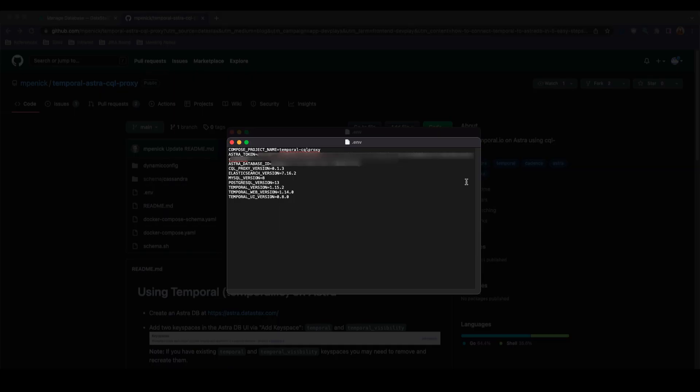Once you've done that, go ahead and save the file and navigate back into your terminal. Next is the most important part of the setup. We are going to migrate the Temporal schemas into our Astra database. Assuming you already have Docker Desktop installed on your local computer, submitting these scripts will allow Temporal to communicate with Astra.